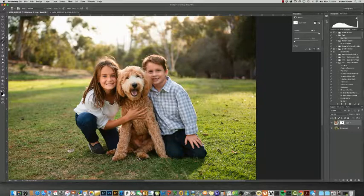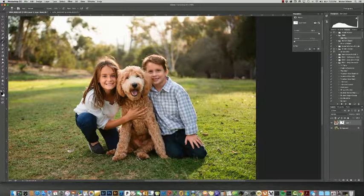I hope you guys have enjoyed this episode on swapping out some heads. Remember, the whole key is to make this look natural so no one would ever notice that you moved someone's head around. Thanks for tuning in — we're going to have a lot more great episodes coming up. Thank you guys so much, and keep playing with Photoshop.